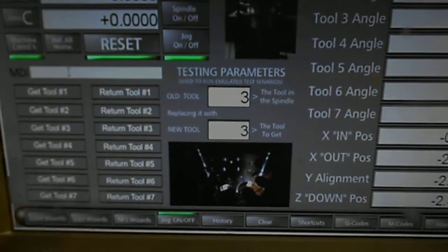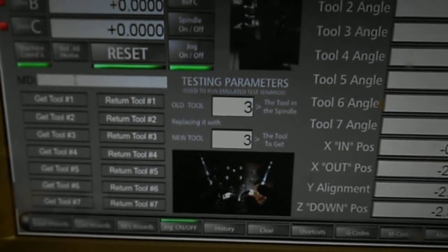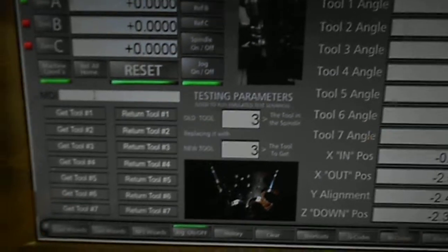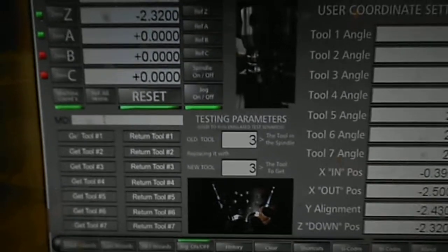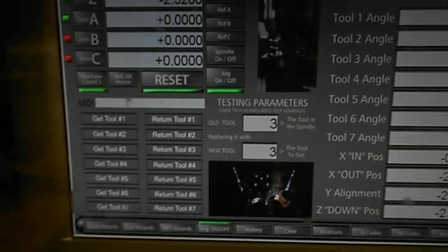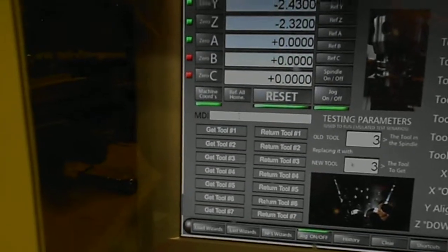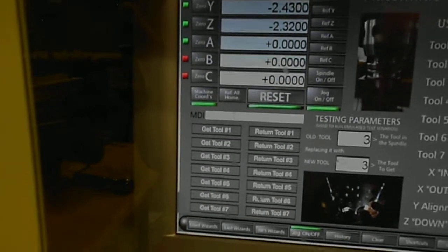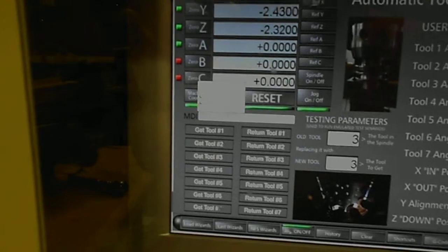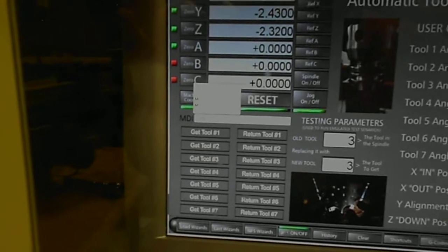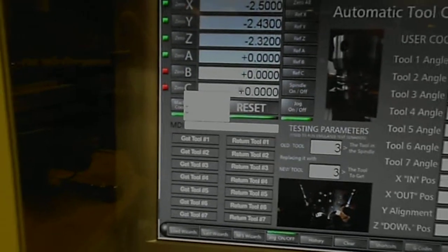The screen is now showing that it's tool three, and because of that the DRO will send that number back to the macro when it calls it, so that it'll know where to return that tool when we call up another tool. So let's go ahead and call up another tool. I've got tool three in there — we'll go ahead and go to tool seven.